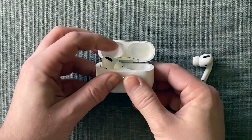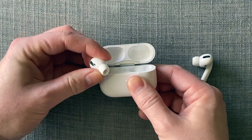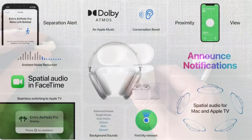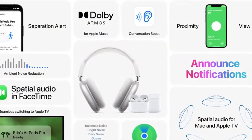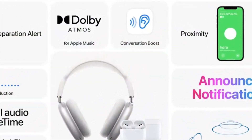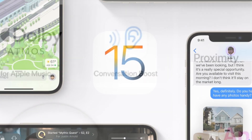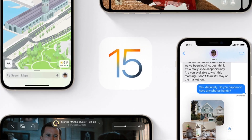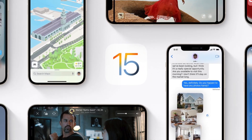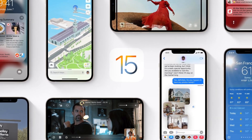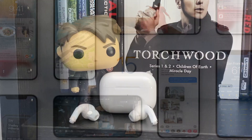Hey everybody, welcome to my Conversation Boost on iOS 15 video. In this video I'll go over what the new iOS 15 feature is and how to turn it on and use it. Let's get to it.